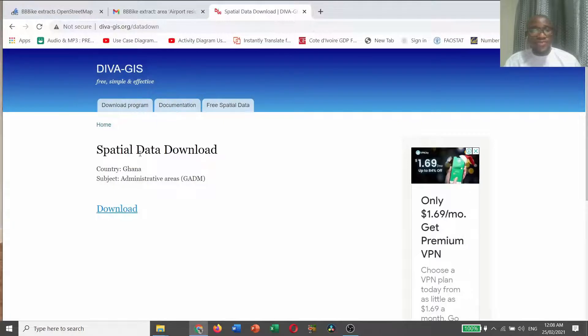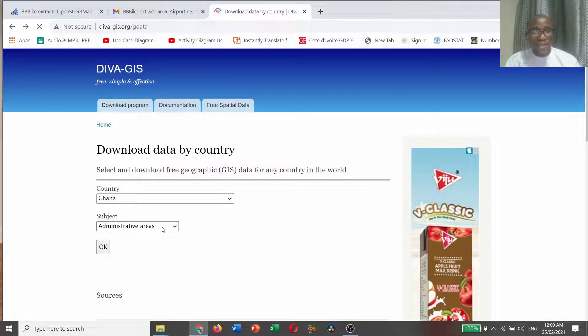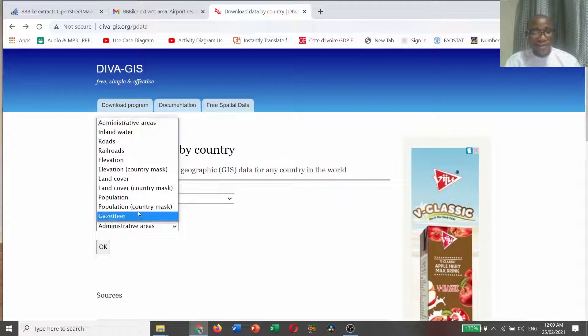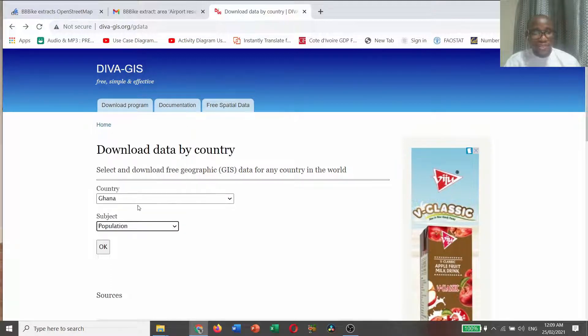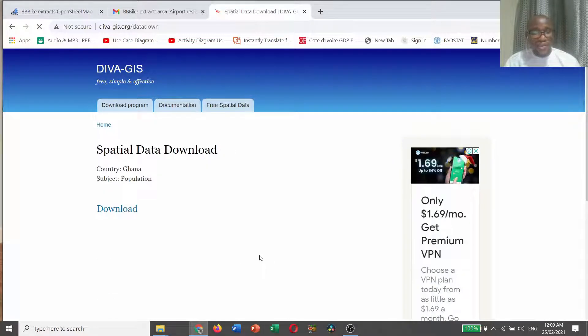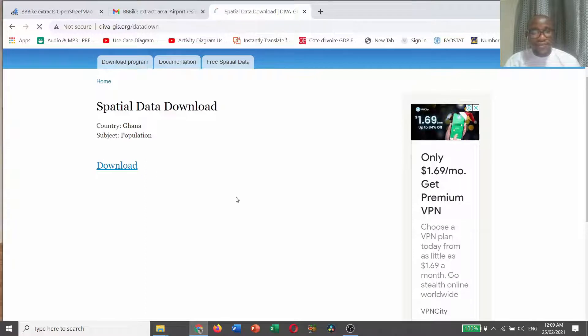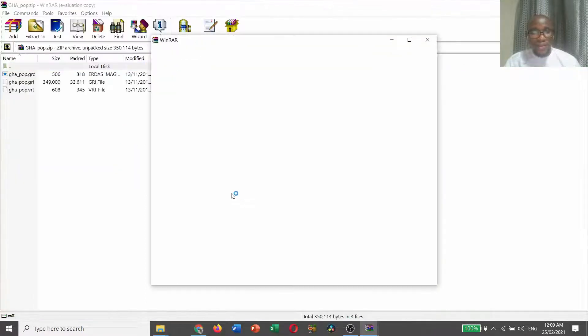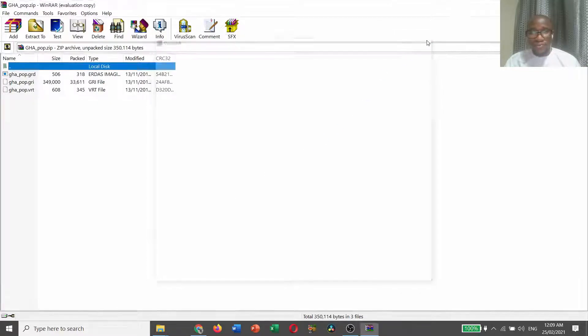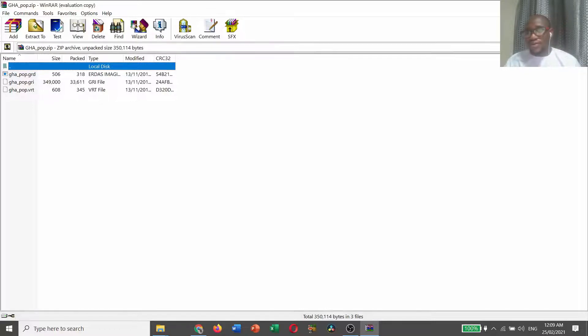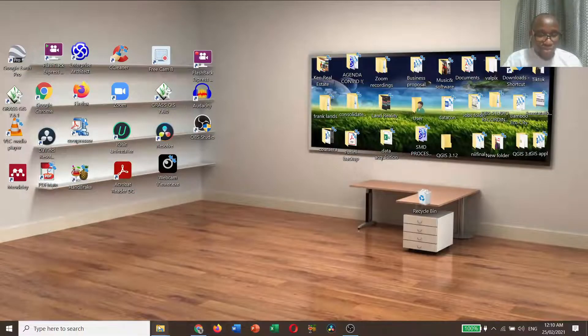If you want population too, you can go back, Ghana, and then population, and then click download. Yeah, the data has also been downloaded.